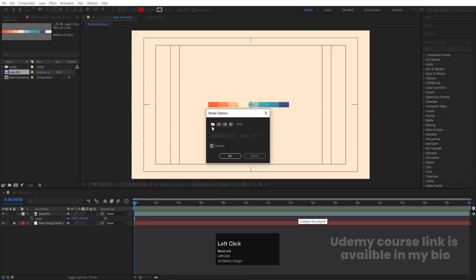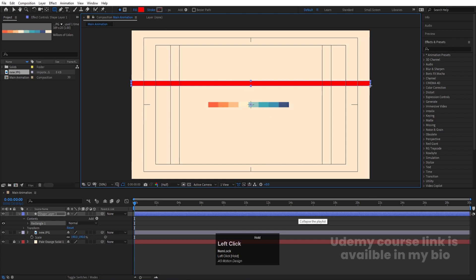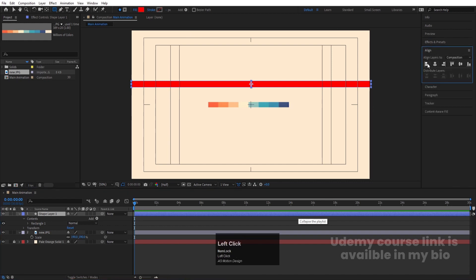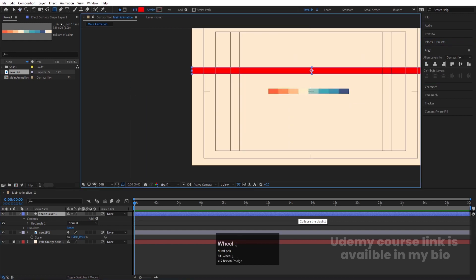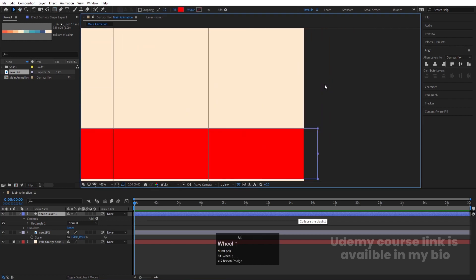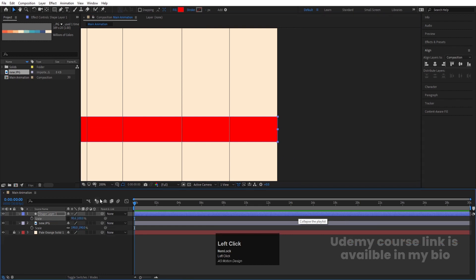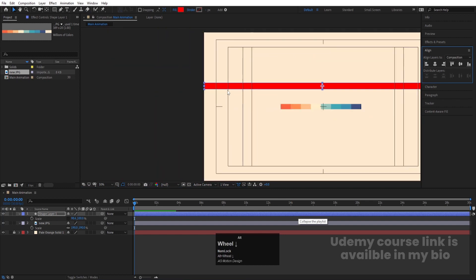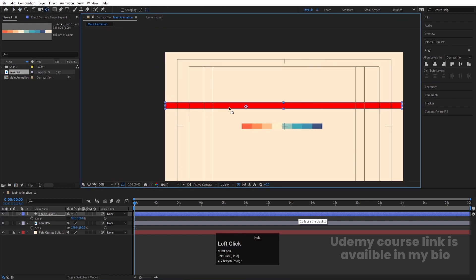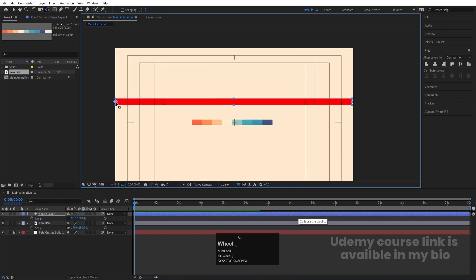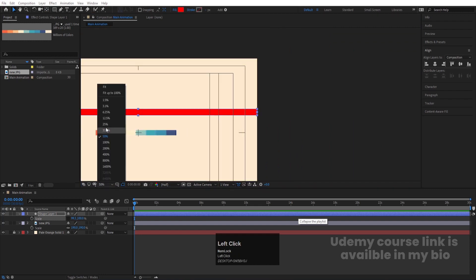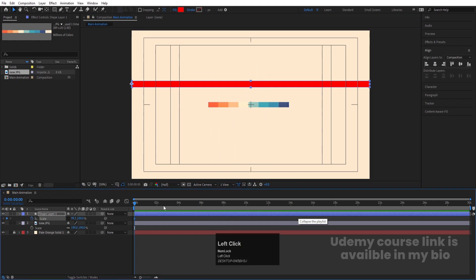Select the rectangle tool, delete the stroke — we don't need that — and create one small rectangle. Select it, press Ctrl+Alt+Home to align the anchor point to the center, go to the Align tab, and choose Align Left so it will automatically fit properly. Then select the selection tool, zoom in a little, and adjust the size. Press S to scale and unlink the scaling.